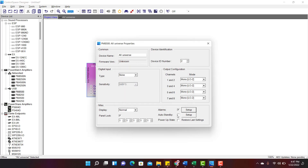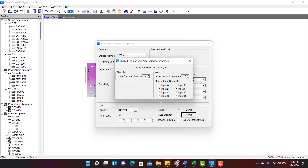You also have Auto Standby mode. To enable this, check the Auto Standby mode checkbox and go to Setup. Here you have an option to send the amplifier to standby mode when there is no signal. When the signal is back, you have an option to auto wake up the amplifier.